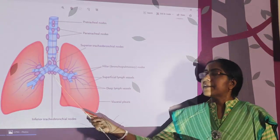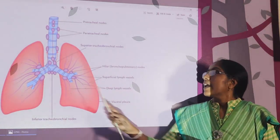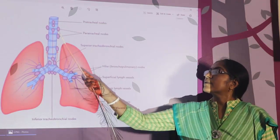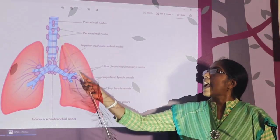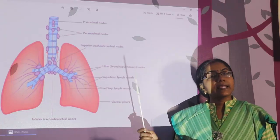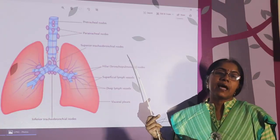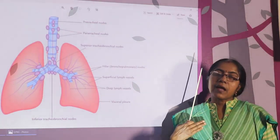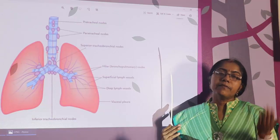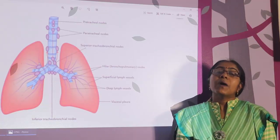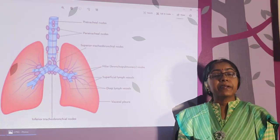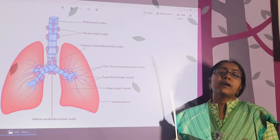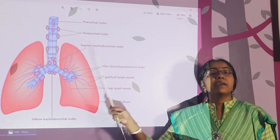From the bronchopulmonary lymph nodes, lymph drains to the superior and inferior tracheobronchial lymph nodes, then to the pre-tracheal and para-tracheal lymph nodes, and finally on the right side to the right lymphatic duct and on the left side to the thoracic duct. The lymphatic drainage is very important because carcinoma spreads by lymphatic vessels.